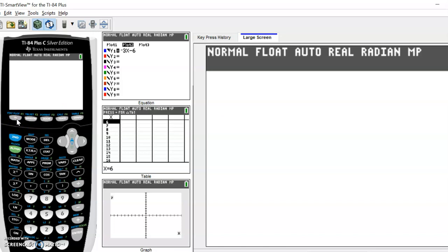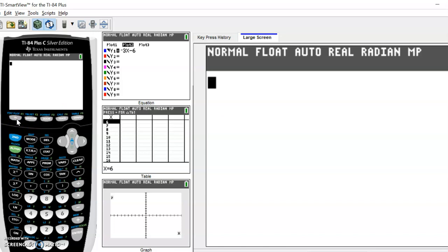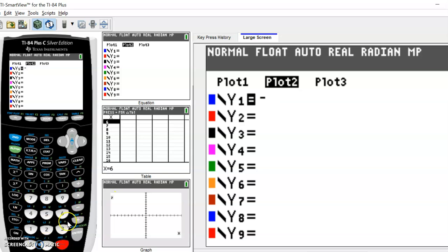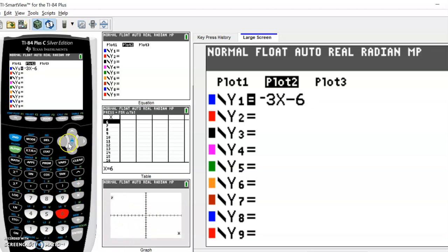When you launch your calculator it'll look like this. If you hit Y equals, go to the window where you normally put things into graph, and just enter the equation as you normally would. For example, here we have negative 3x minus 6. Of course, this would just graph as a line, so we need to tell the calculator that we're dealing with an inequality here.